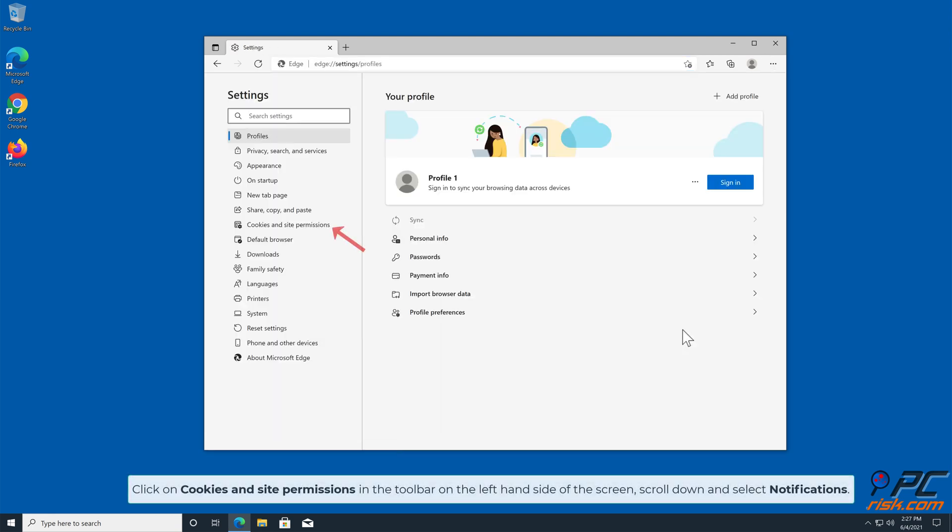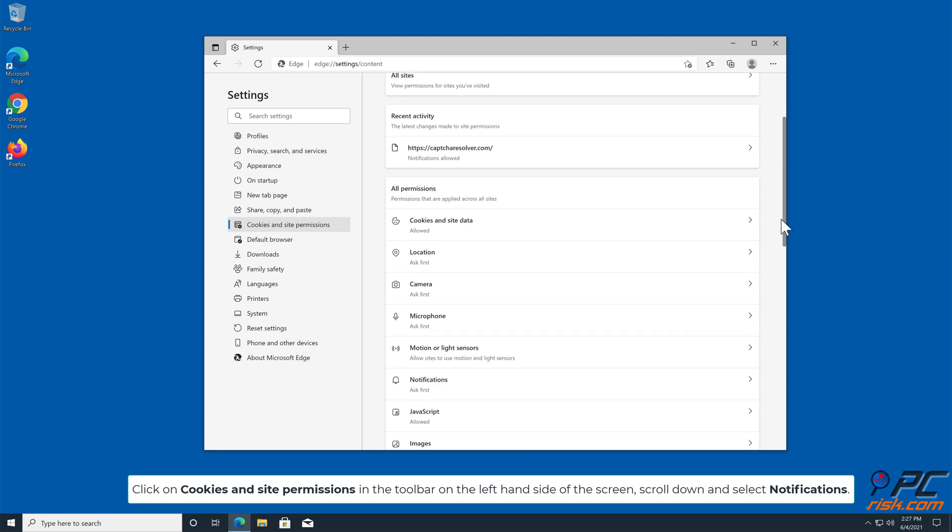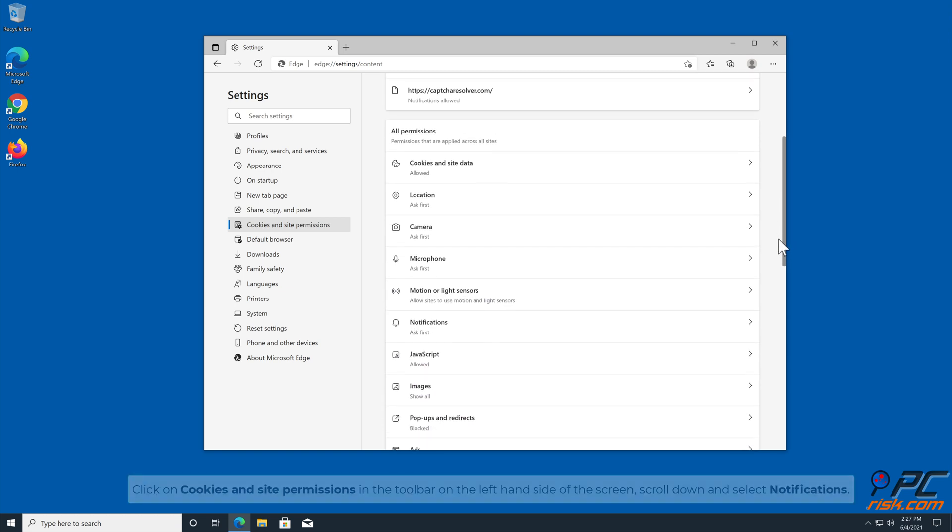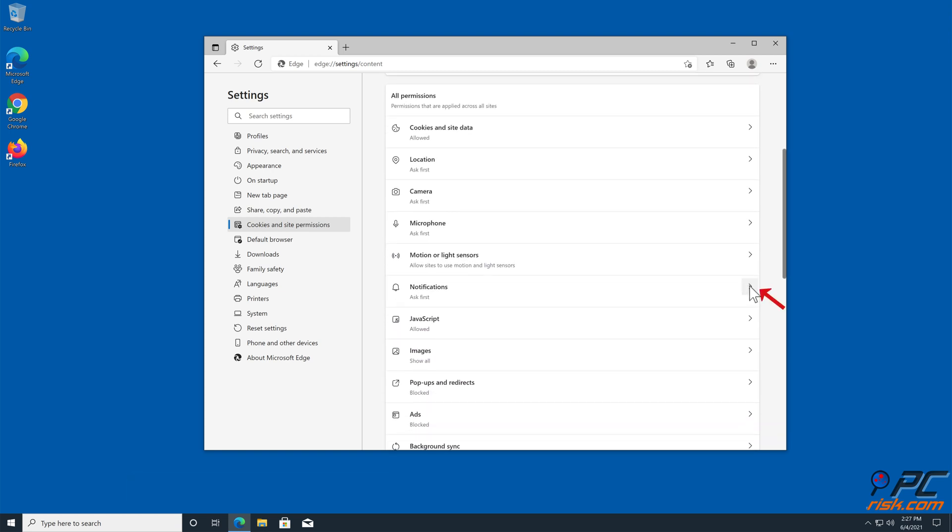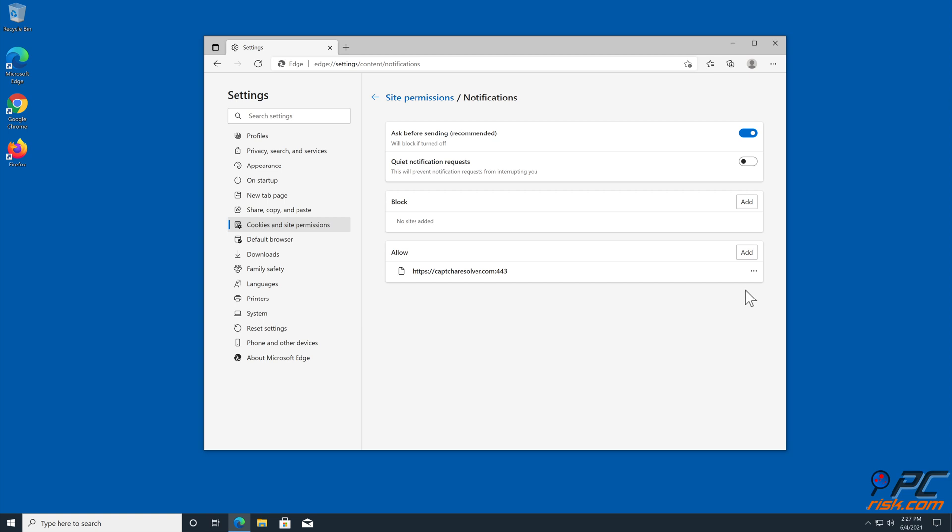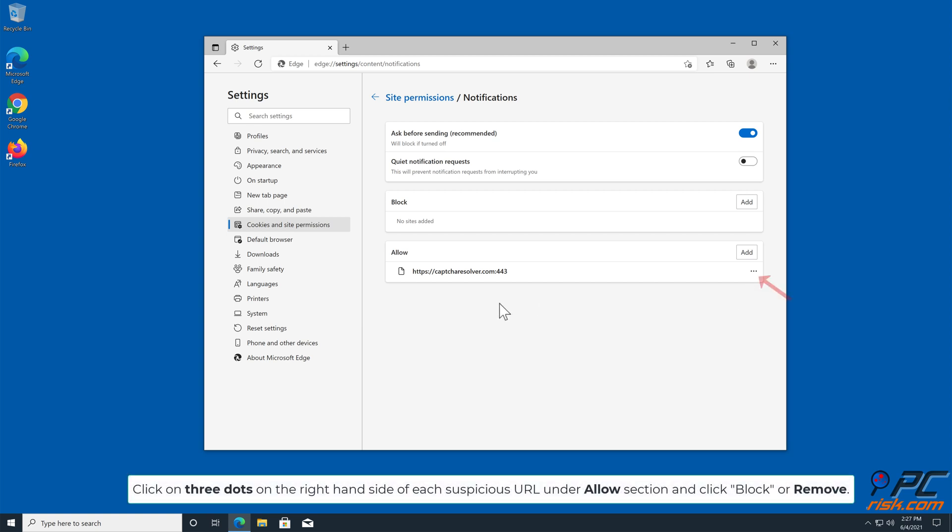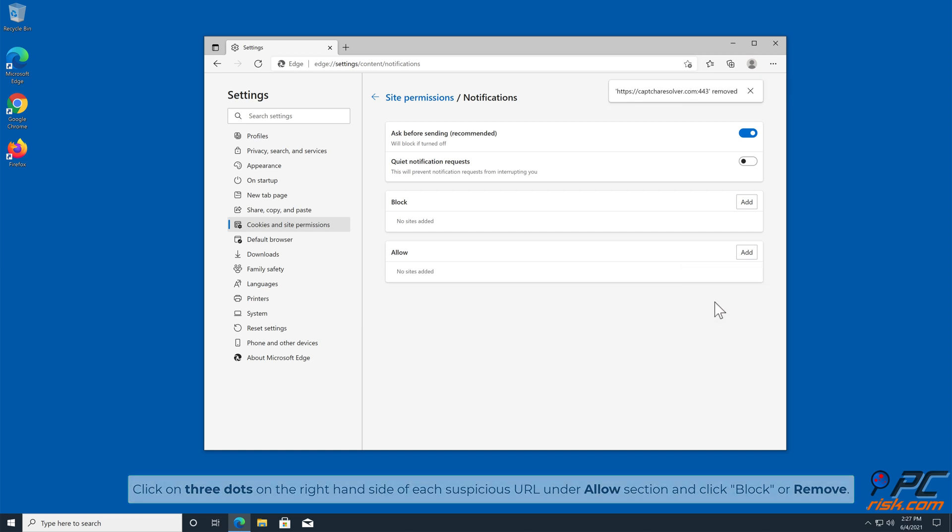Click on Cookies and Site Permissions in the toolbar on the left-hand side of the screen. Scroll down and select Notifications. Click on three dots on the right-hand side of each suspicious URL under Allow section, and click Block or Remove.